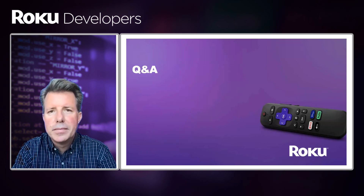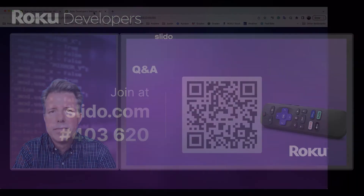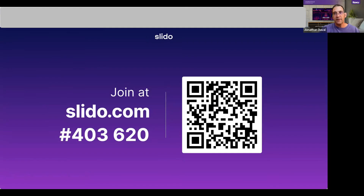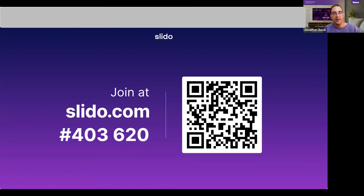Thanks again. Thank you so much, Scott. That was great. We are now joined by Scott Pierce and Naz Banoff, who's on the Roku Advertising Framework Engineering Team. We're opening this up for questions — you can enter your questions in the Slido. The link to the Slido is in the chat: go.roku.com/ad-watermark-webinar-qa.